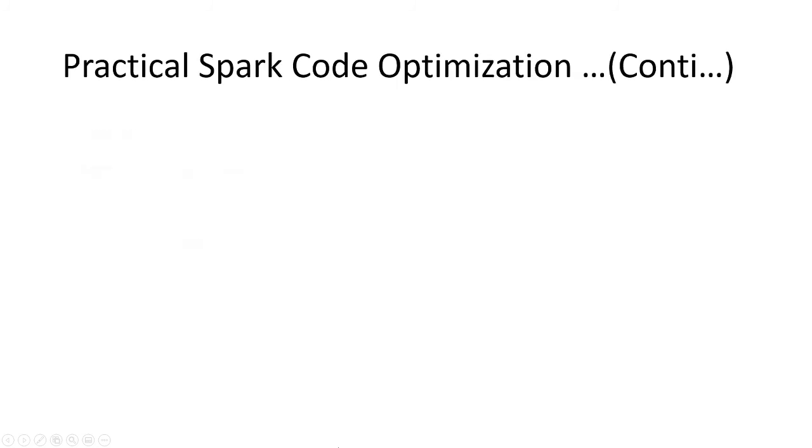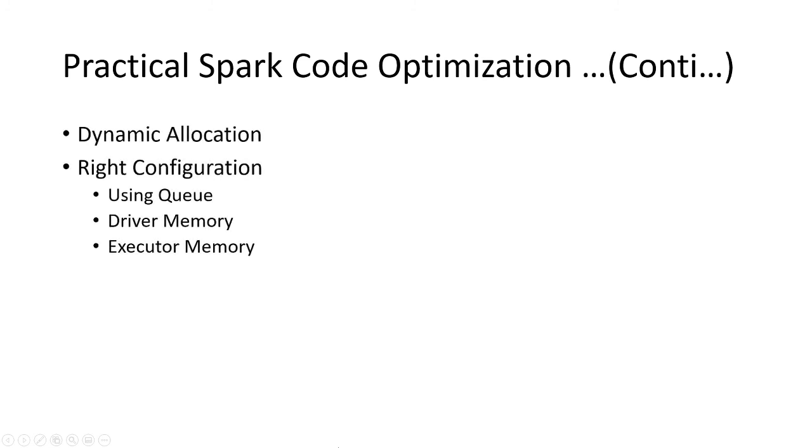More scenarios like these are at a cluster level—dynamic allocation should be enabled. I will mention all these properties in the description box. You can check there also. Right configuration like using queues, driver memory, executor memory.